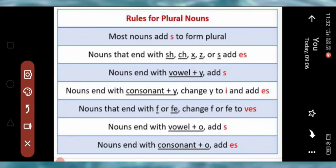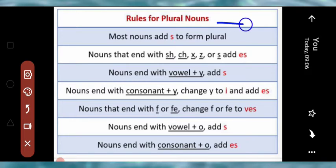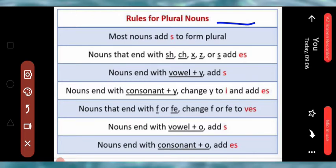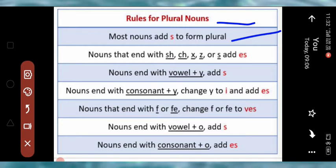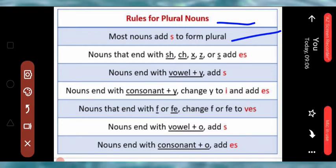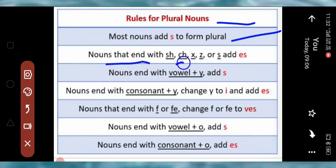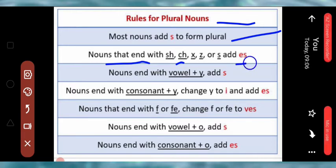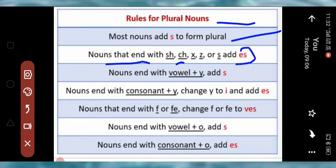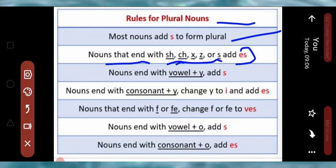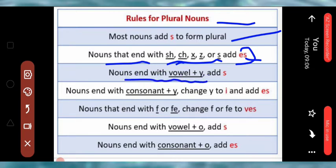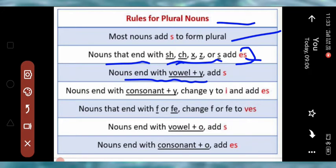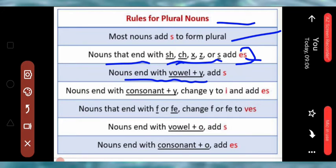There are some more rules for plural nouns. Most nouns add S to form their plural — yaani zyaadatar nouns mein hum S add karte hain. Nouns that end with S, X, CH, SH, Z, or SS — in mein hum ES jodtey hain. Nouns with vowel plus Y — jaise kuch aise nouns jin ke last mein Y aata hai aur Y ke just before koi vowel hota hai.